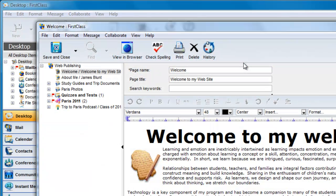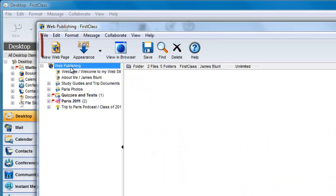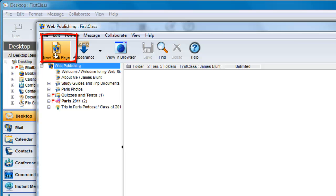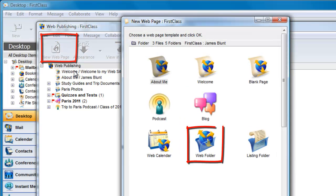To create a web folder, open your web publishing folder and click on your main root level folder at the top of the navigation tree, then click on New Web Page and then double click on Web Folder.